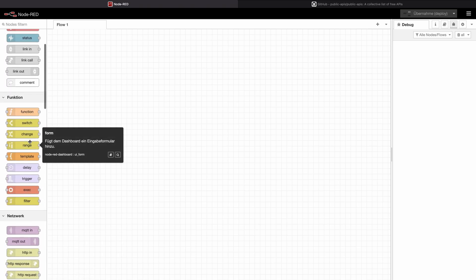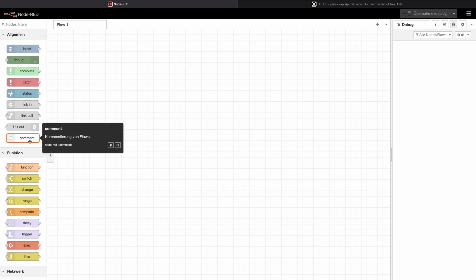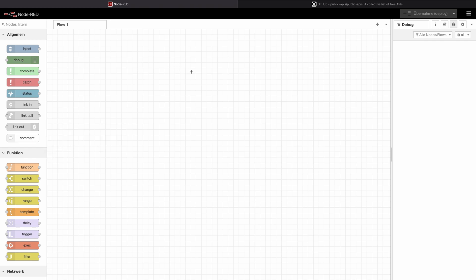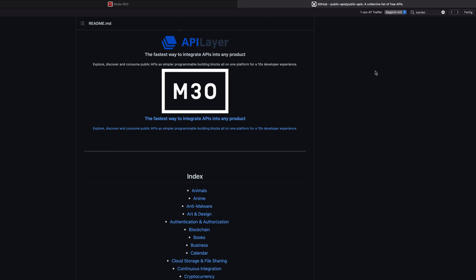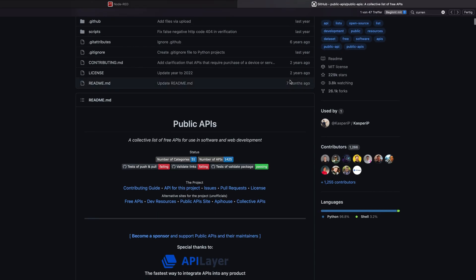Now we're going to go a step further and we are going to integrate any API that you could find out there in the free floating space of the internet. For that, we are going to use this list on GitHub of free public APIs.